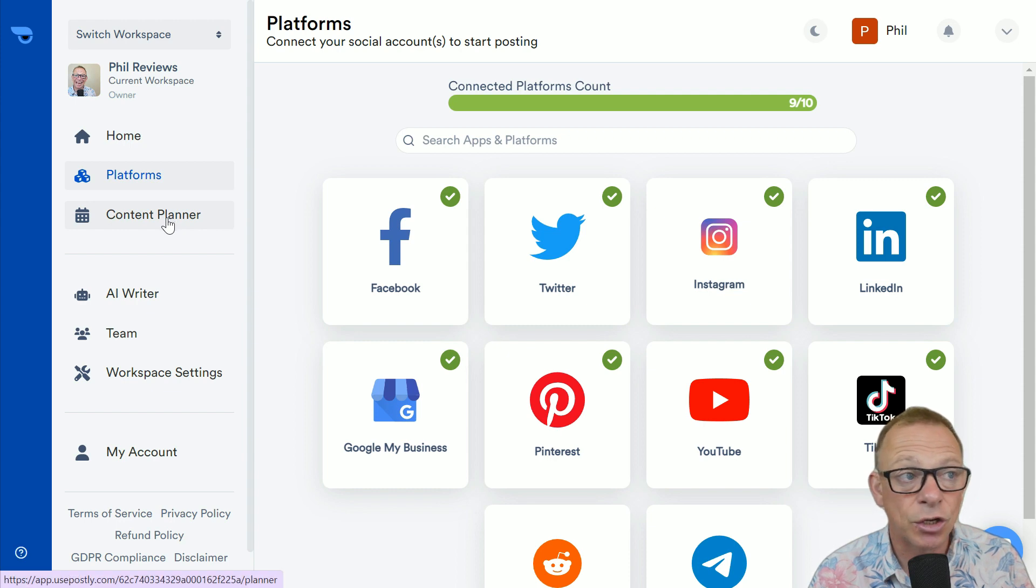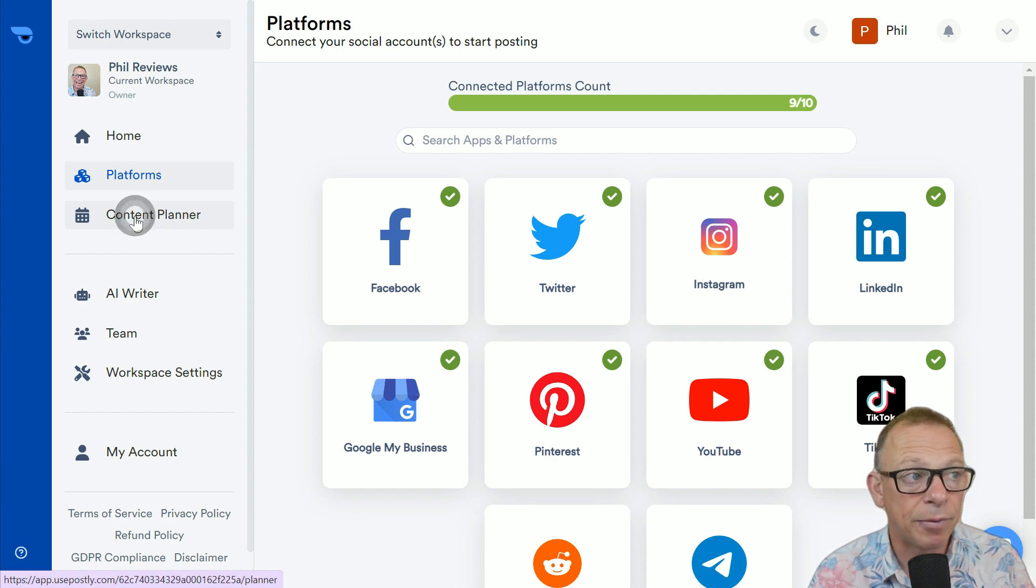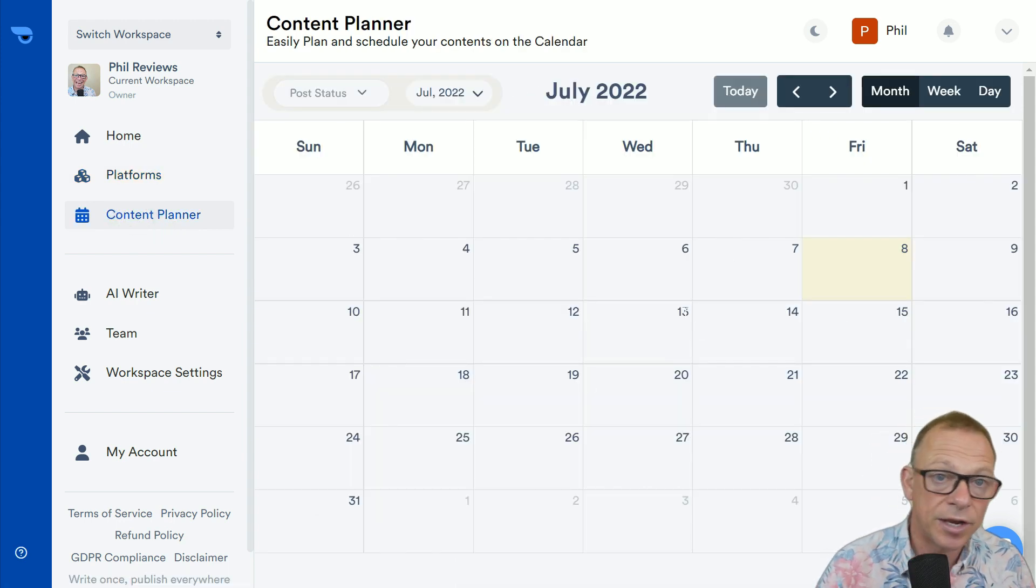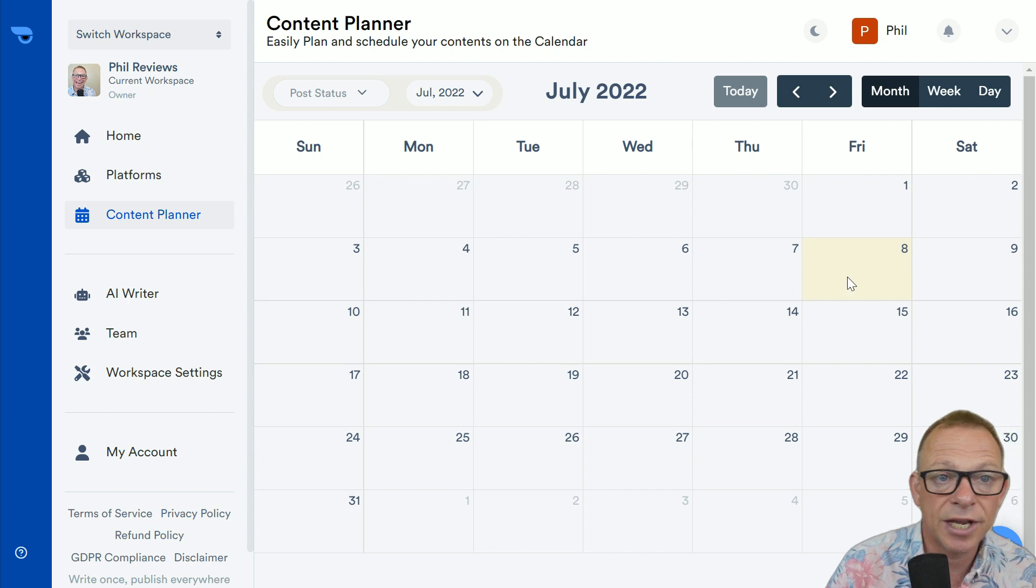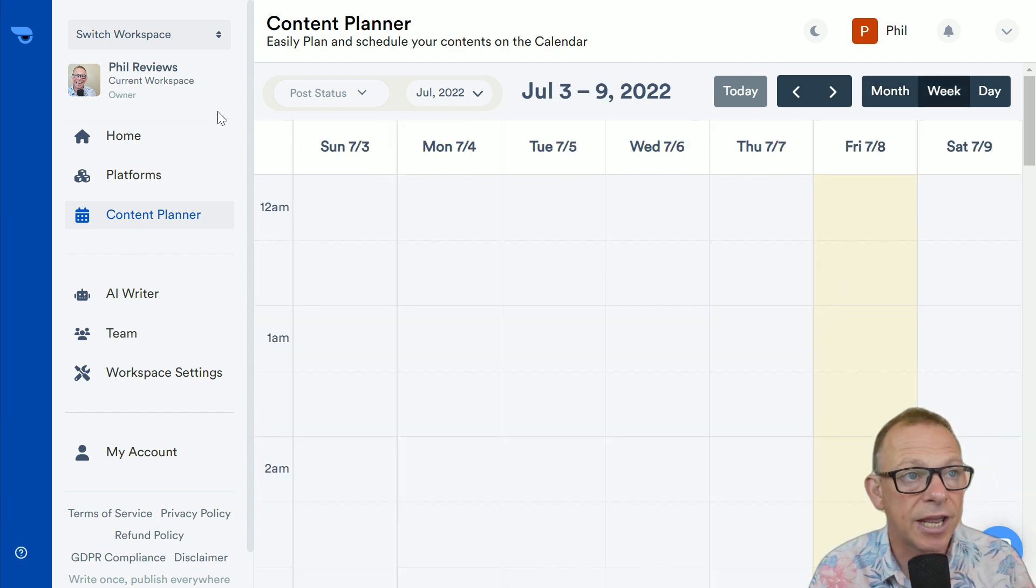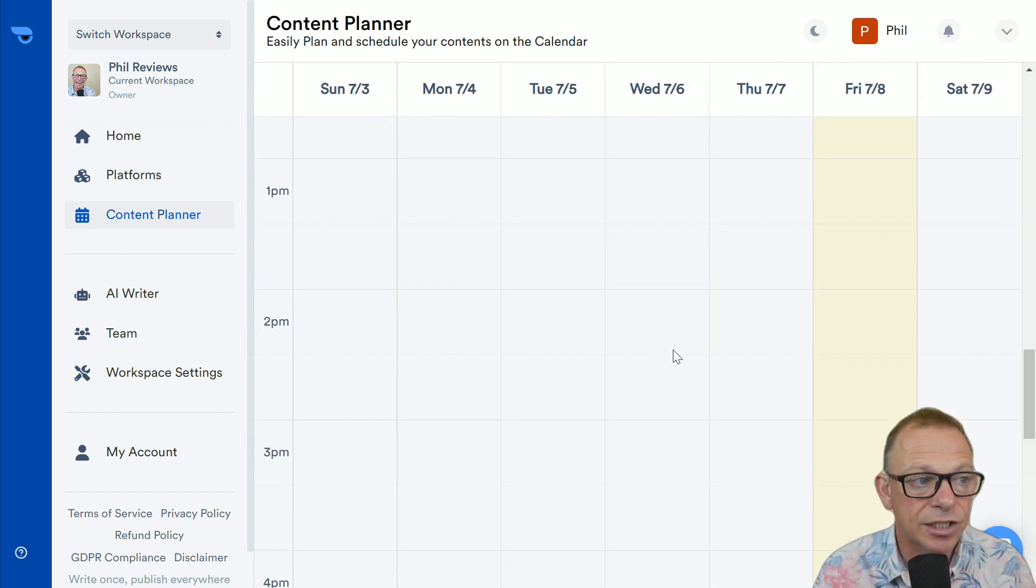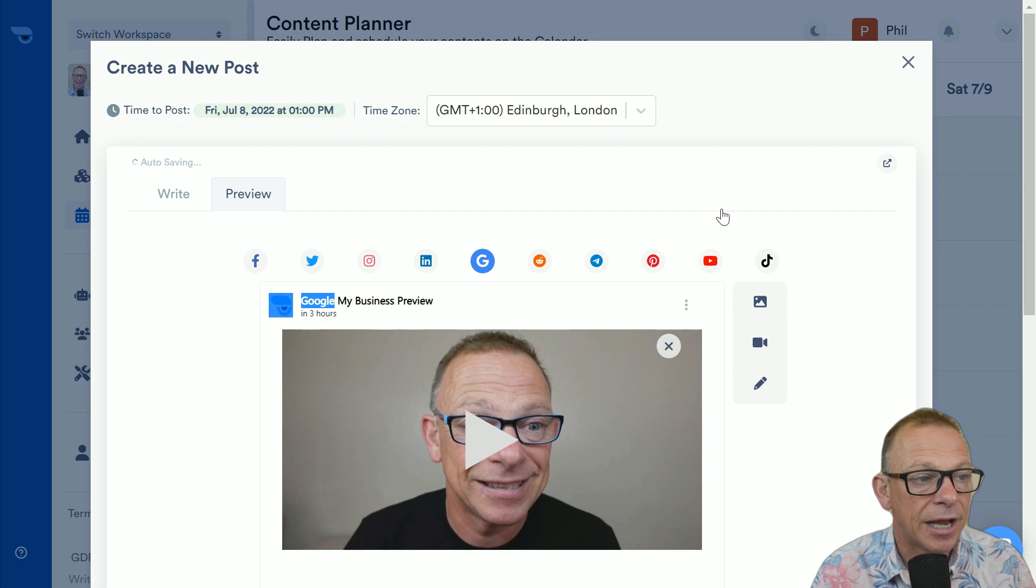The next thing you're going to do is click below and content planner. And this is where you can plan when you're going to post. So, today is Friday the 8th, and I'm going to do a post today, let's say, at 1pm.